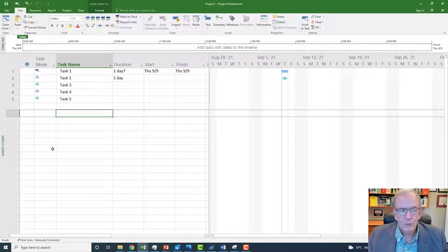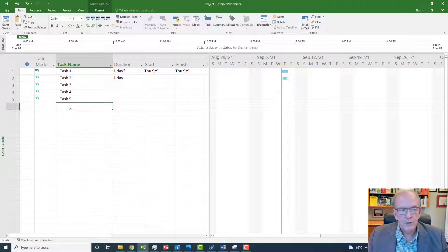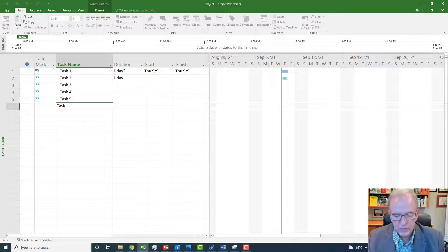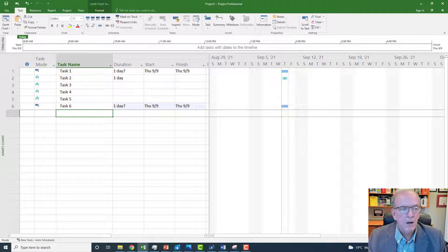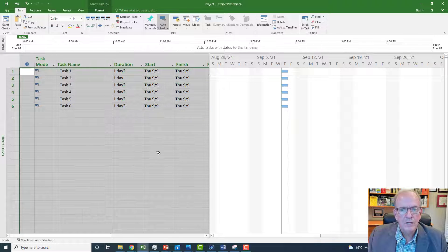For new activities, if you want them to be auto-scheduled by default, go down to the bottom left corner where it says Manually Scheduled and select New Tasks Auto Schedule. So if I put in a new task like Task 6 it will not be manually scheduled — it'll be auto-scheduled. If I want to change them all I just highlight them under the Task tab, click Auto Schedule, and now they're all auto-scheduled.